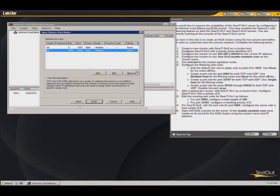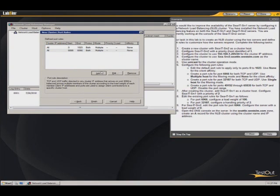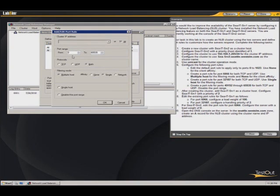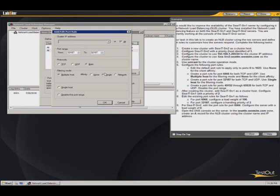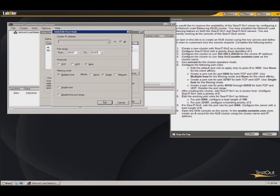Next one, we are looking at the same kind of deal. We're doing port 32187. And we're going to do single host. Single host here.